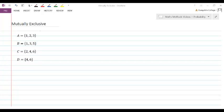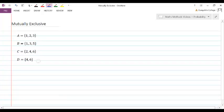Thinking about rolling a dice, I've got a few different events listed here. A is the event of getting a 1, 2, or 3. B is getting a 1, 3, or 5 — so getting an odd number. C is getting an even number: 2, 4, or 6. And D is getting either a 4 or a 6.